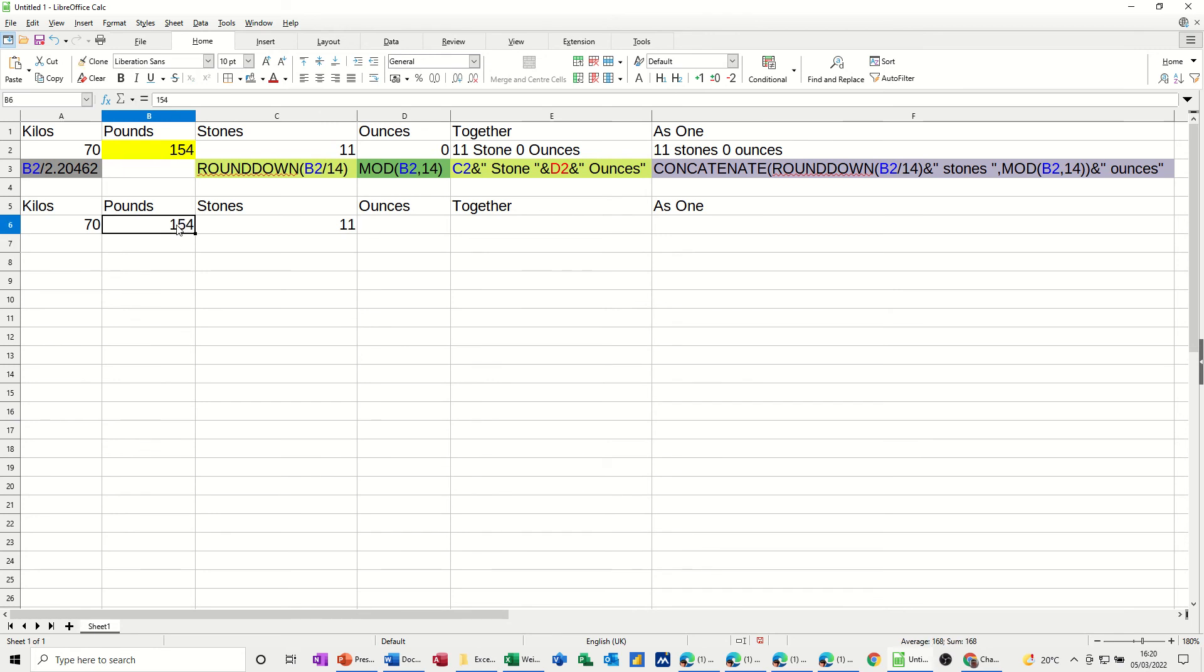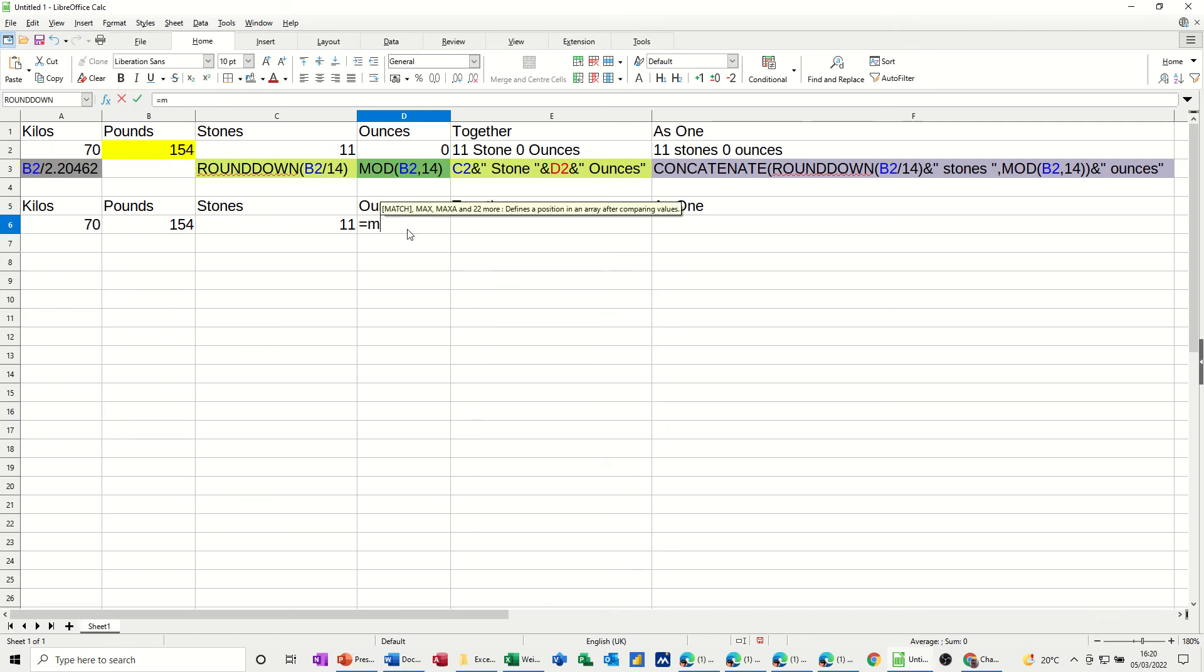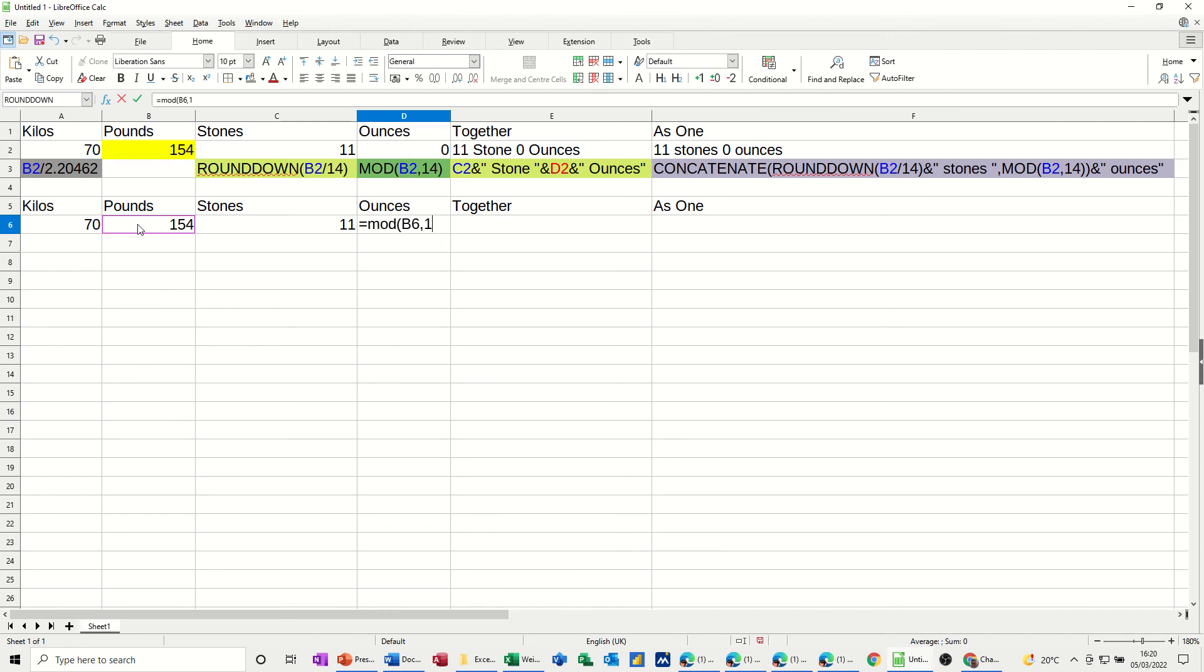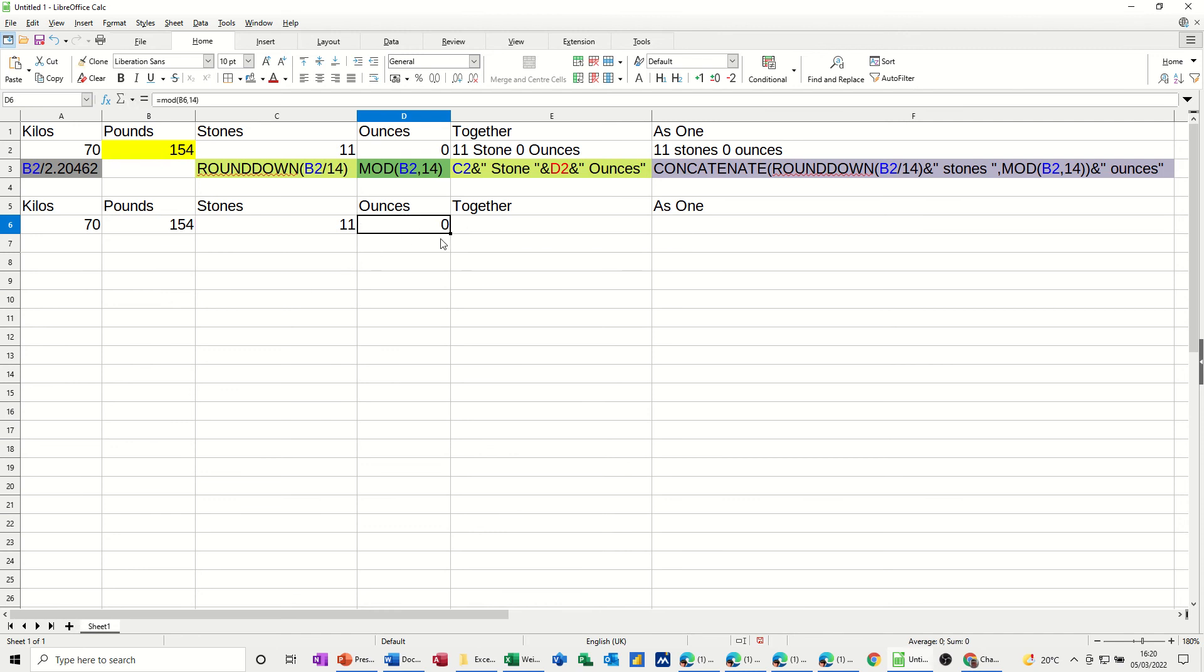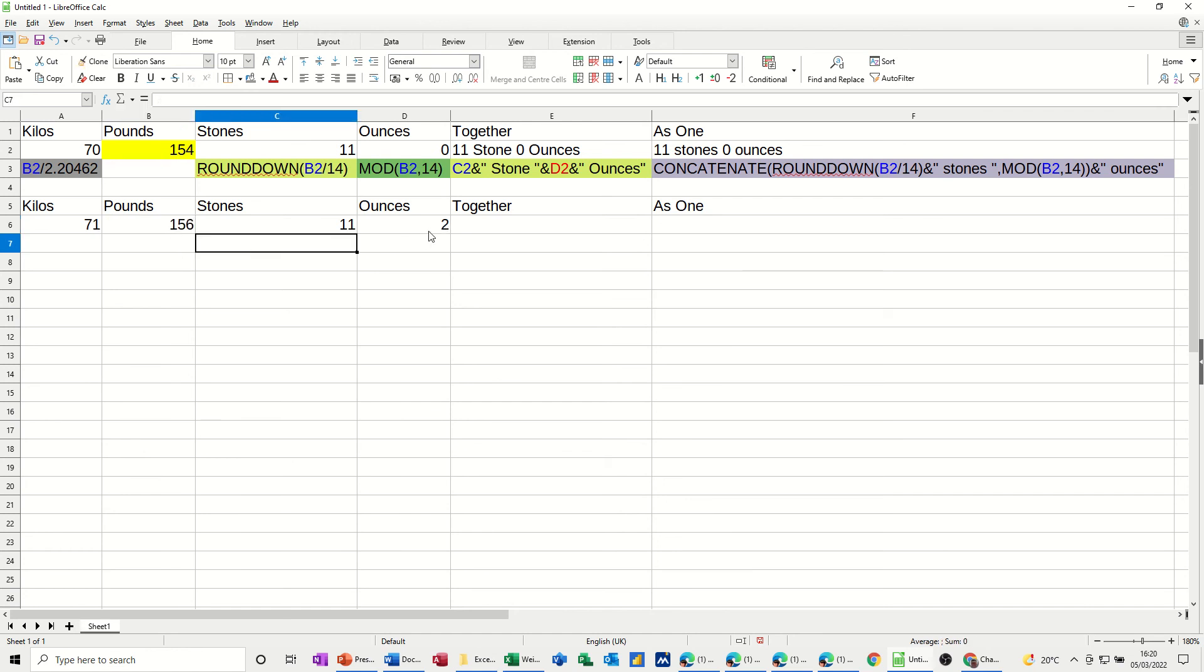I'll just undo that. Now, to get the ounces, it's the mod function that I need to use. It's equals mod, open the bracket, select the pounds, and then the divisor, which is going to be 14, close the bracket, click the tick, and I get zero. If I go 156, I should get two, and I do.